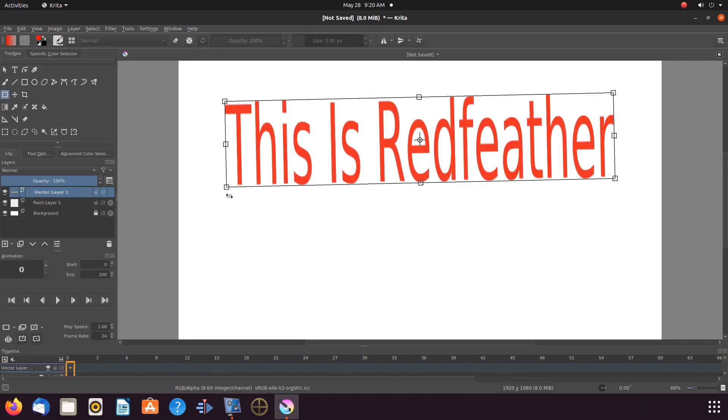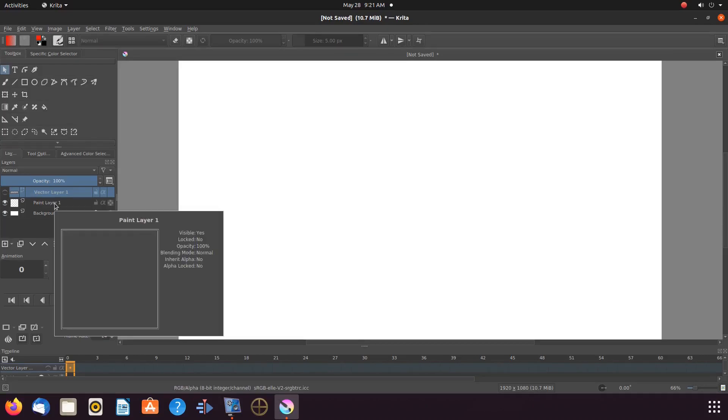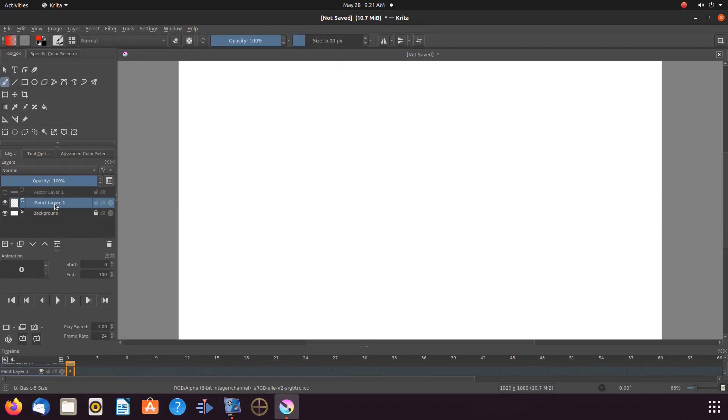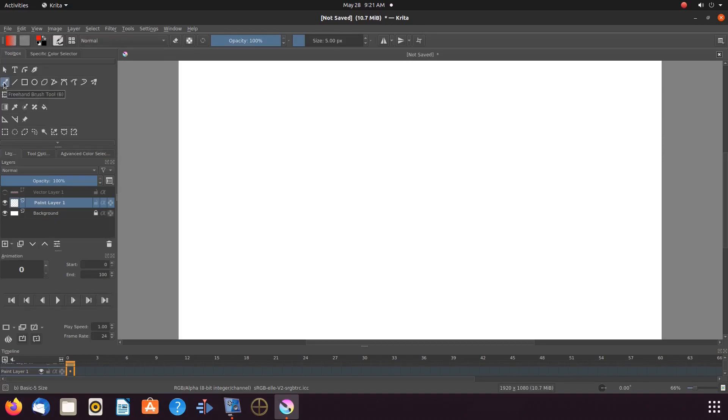Notice for this Krita example I have shut off the eyelet for the text vector layer and clicked the paint layer. This in turn has automatically in the toolbox placed me on the brush tool. For this next Krita example you need to be on the brush tool. So if not already click on a paint layer and make sure the brush tool is highlighted in the toolbox.